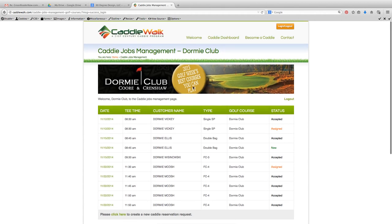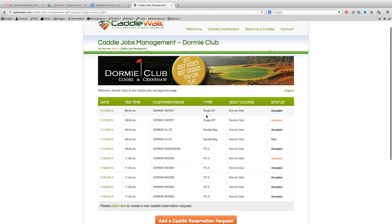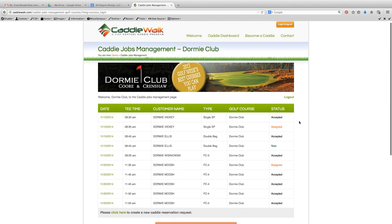For this case, this is the Dormy Club dashboard. As you can see, Dormy Club has its own banner up here. And I can see all the jobs that I've put in requests for caddies for here on the table.